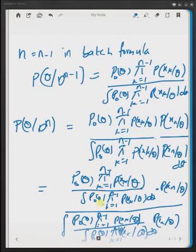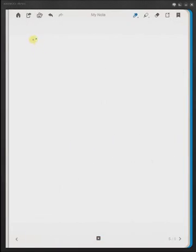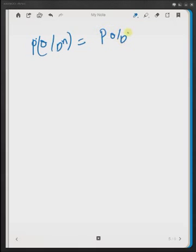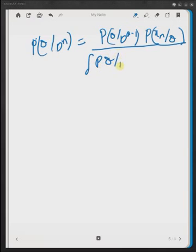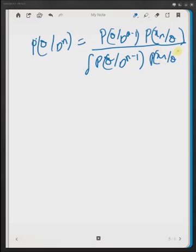Looking at that fraction, it is precisely the posterior density evaluated at n-1 points, that is p(theta | D(n-1)). So we can rewrite the posterior density p of theta given Dn as p(theta | D(n-1)) multiplied by the current likelihood p(xn | theta), divided by the integral of p(theta | D(n-1)) times p(xn | theta) d-theta. This denominator is the evidence and the numerator is the joint density.